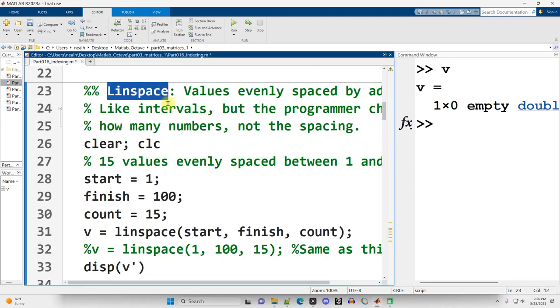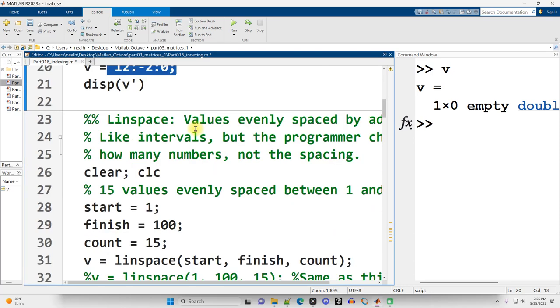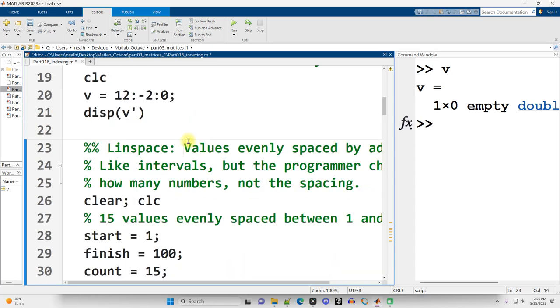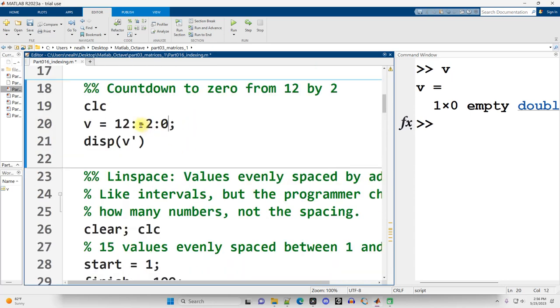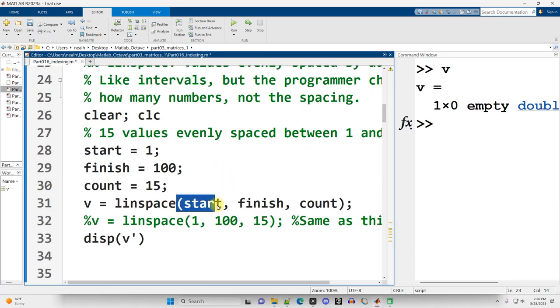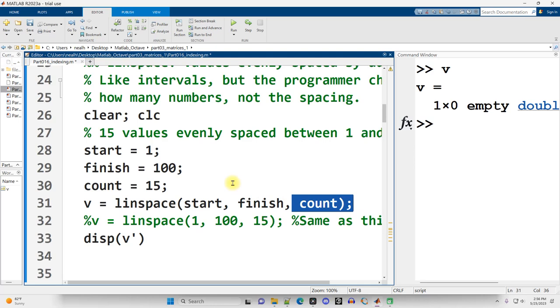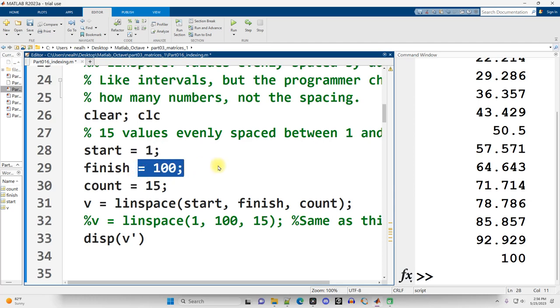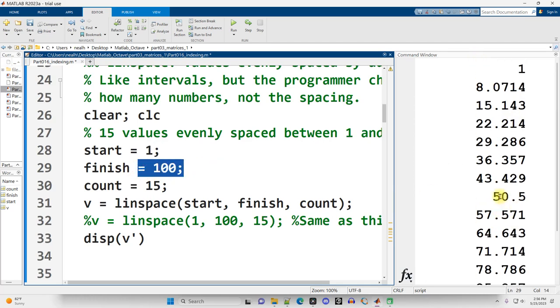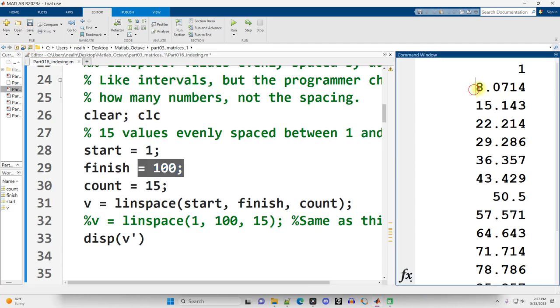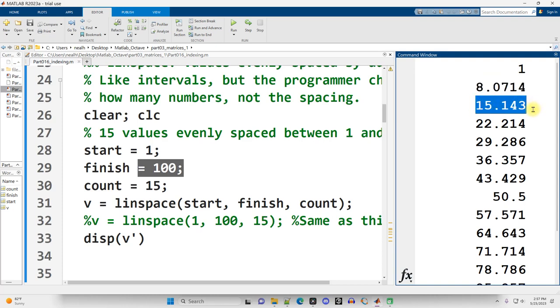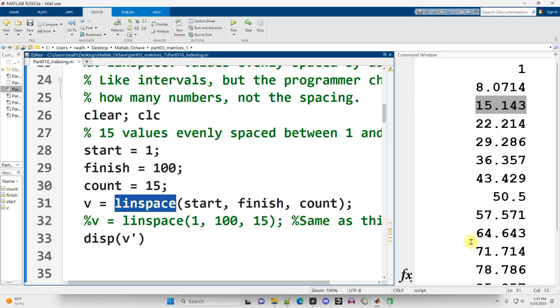Change that back and continue on down. Linspace is related to intervals in that intervals, that's the colon notation, as well as this linspace function, both are going to generate vectors with an even spacing between numbers. The difference is that here we specify how much we're going to add each time. Whereas with linspace, we specify the start, the finish, and how many total numbers we want. So I'm going to run this section, Control-Enter, and I get 15 total numbers starting at 1 and going up to 100. What would I need to add each time to make that work? Well, apparently 7.0714, because that's what I add to 1 to get this. And then if I add that again, I get this, and so on. So linspace figures out for me what the spacing needs to be.